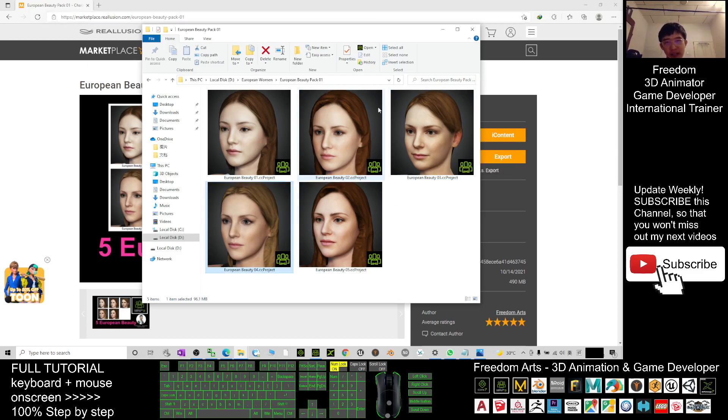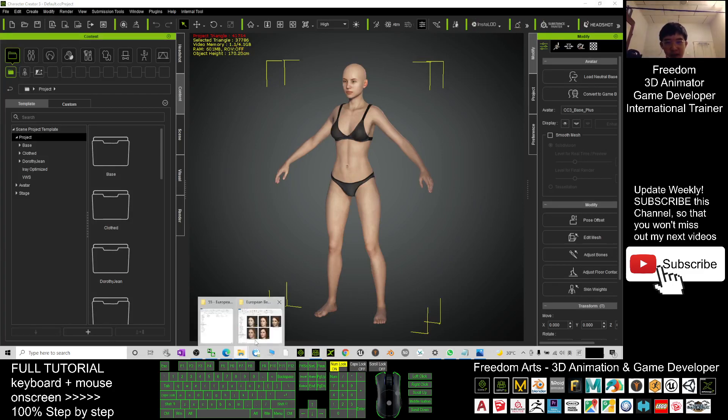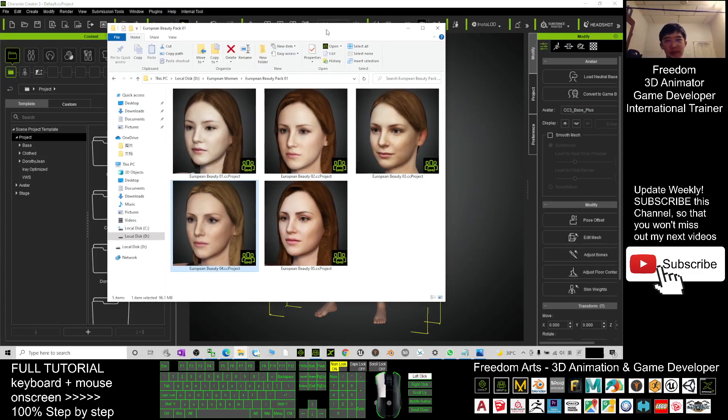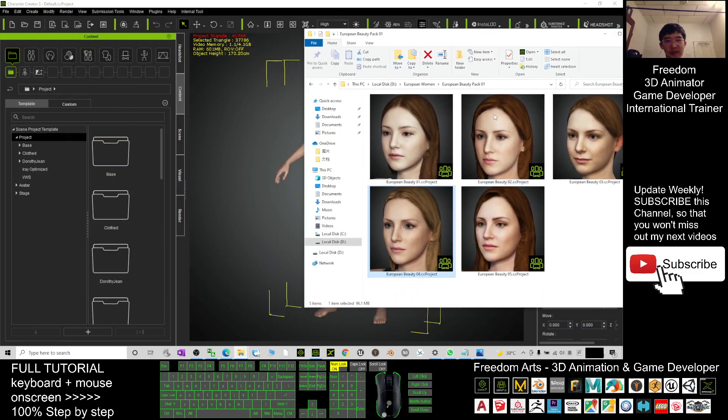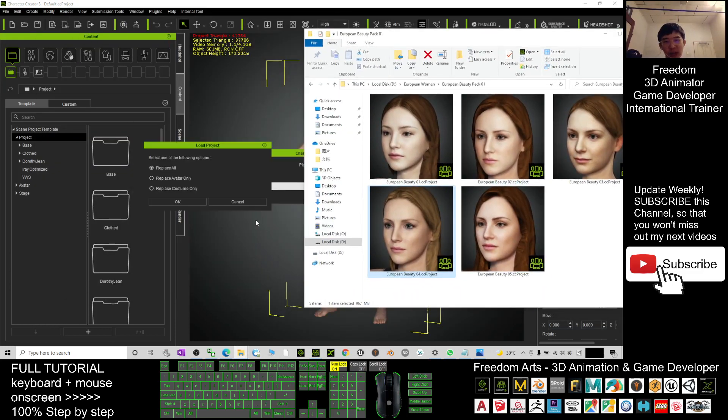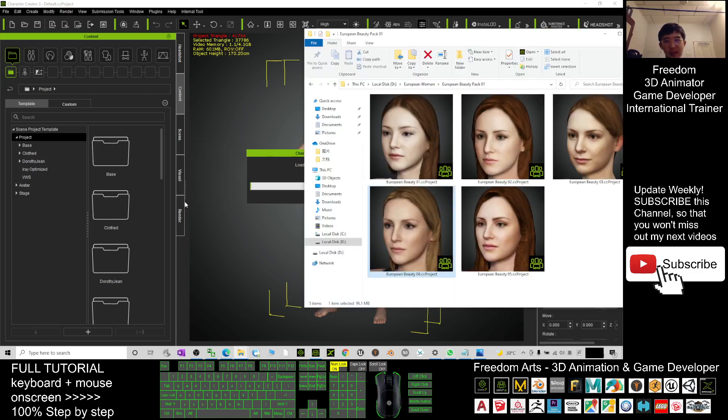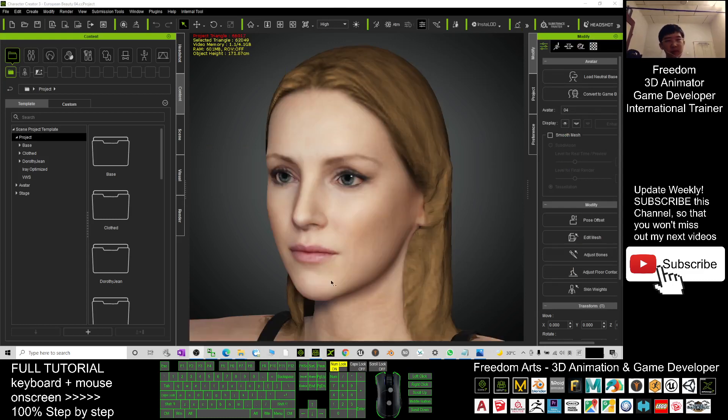What you need to do is just open your Character Creator 3. It's only for Character Creator 3.4. You drag in any of the lady, drag in and click replace all, click OK and wait for a while. Now it is loading.